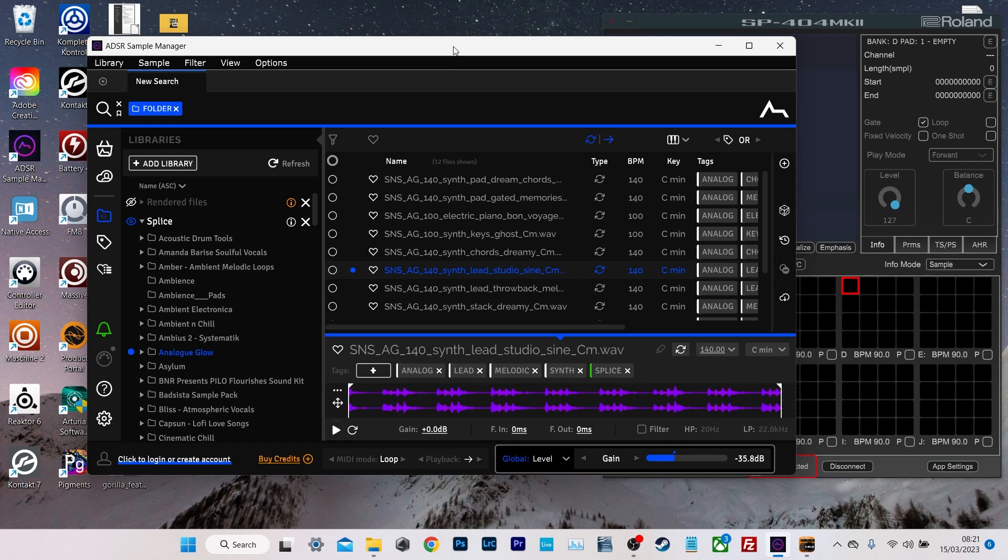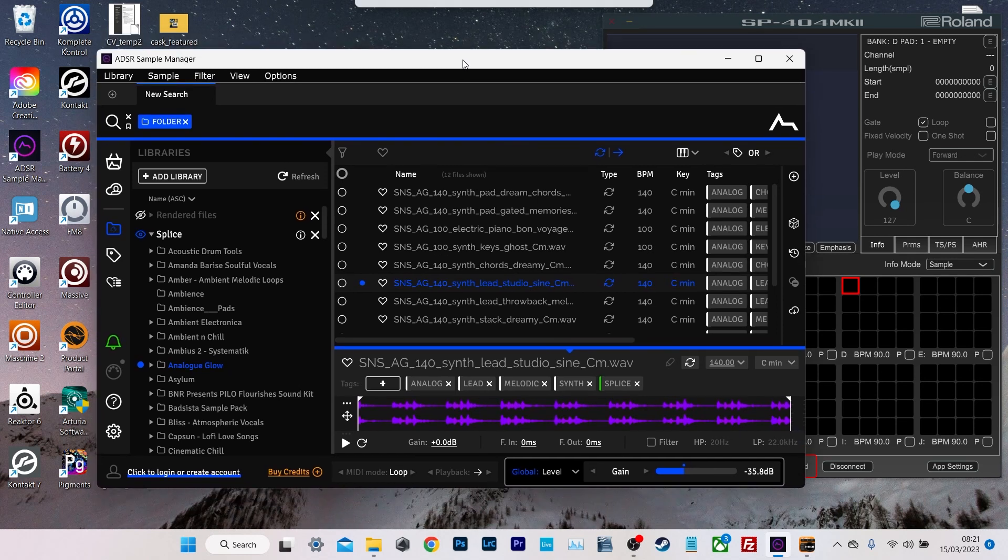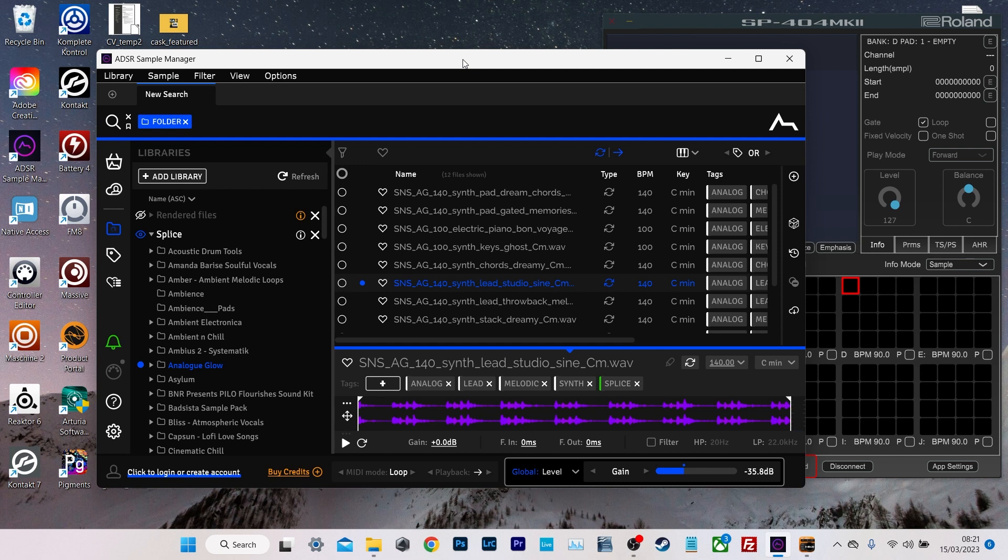Hello, welcome to my channel, or welcome back if you've been here before. Just a quick little tip today about getting samples onto your SP404 Mark II.